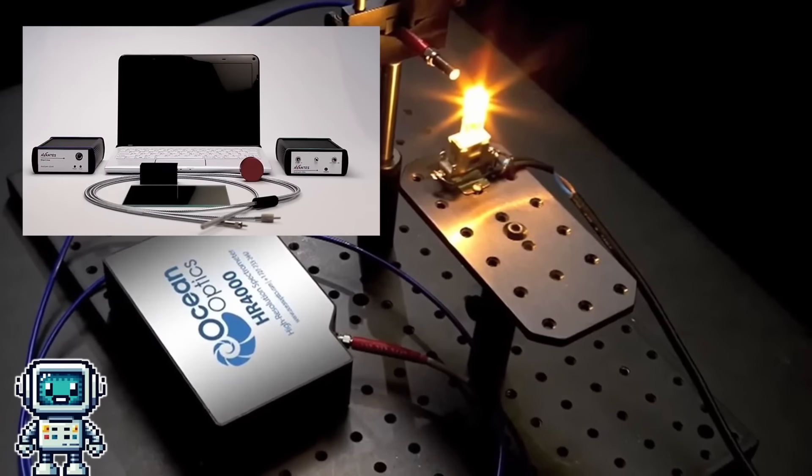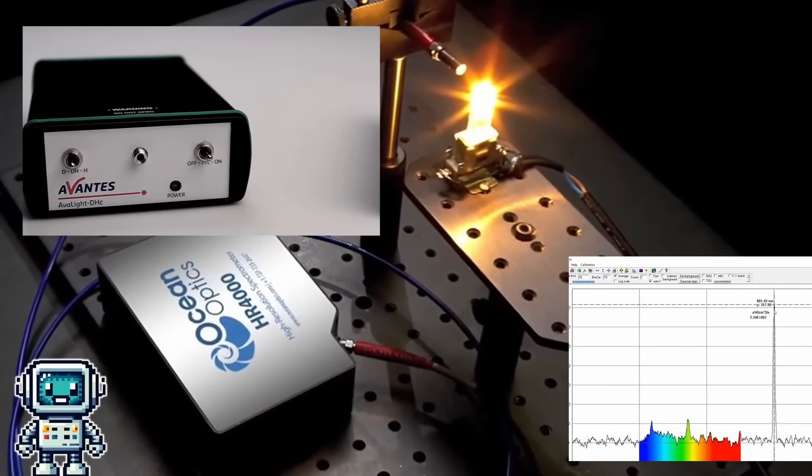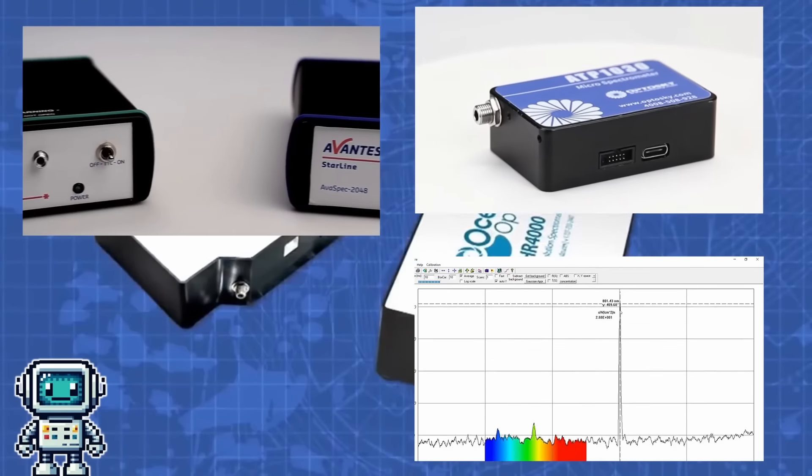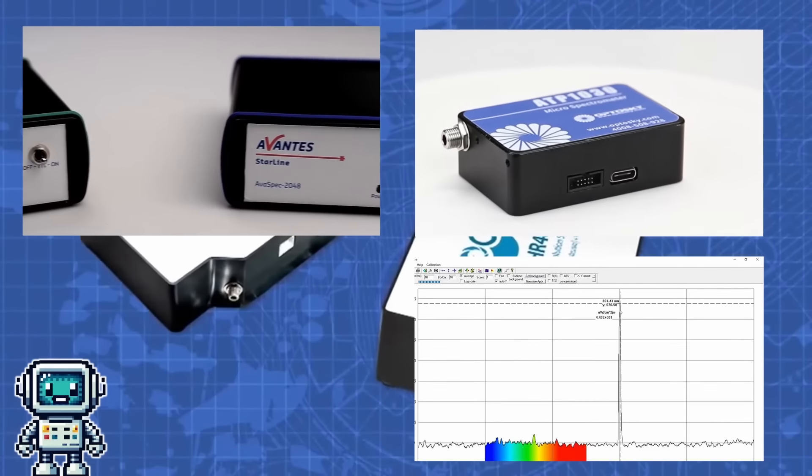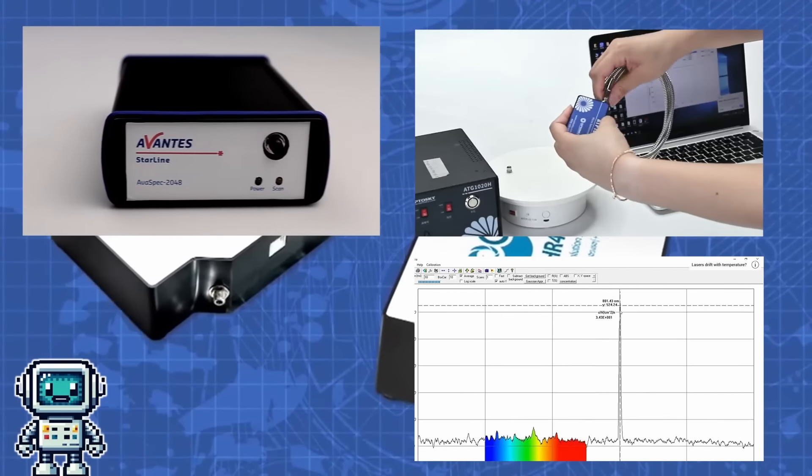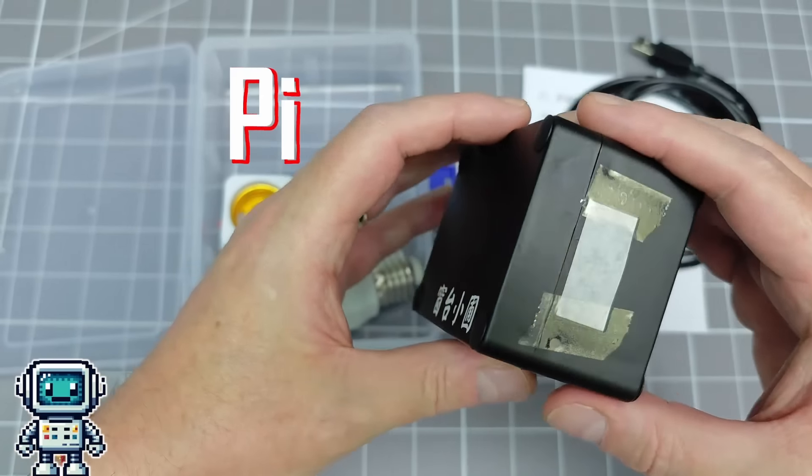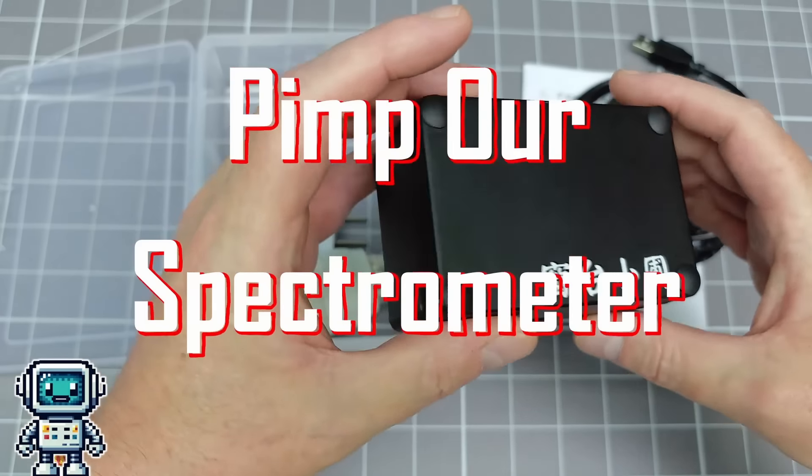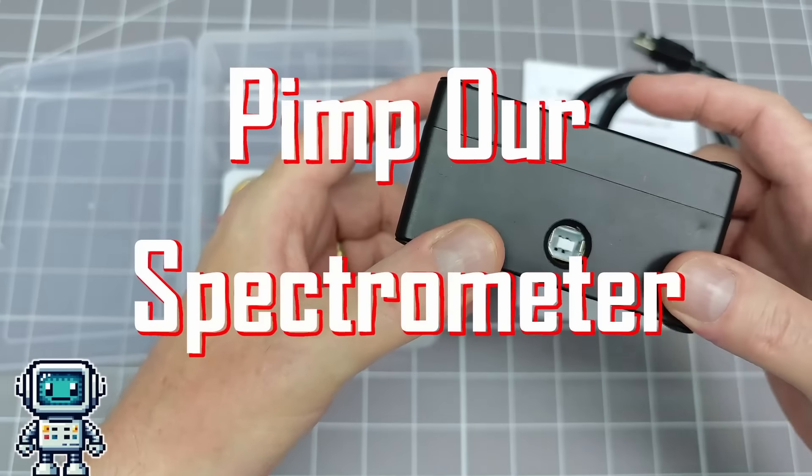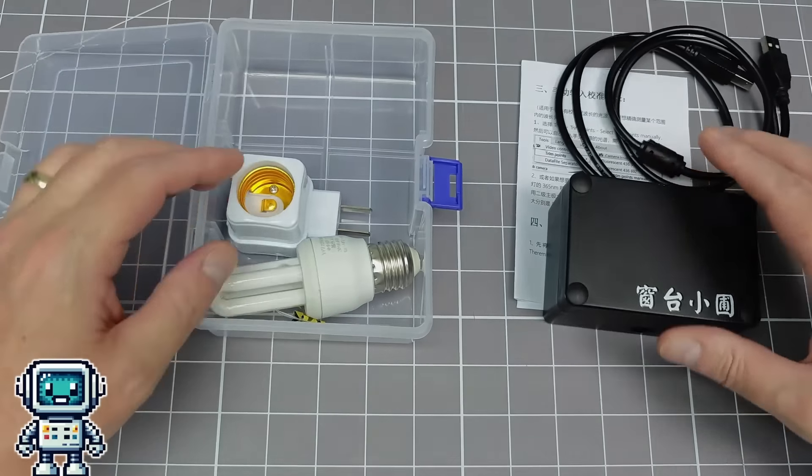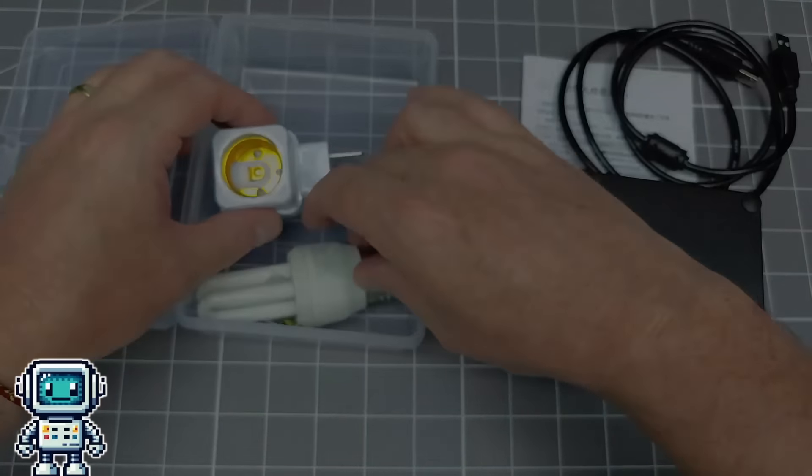So we decided to do something positive about it. Instead of spending a king's ransom to buy a flashy new device, we decided it would be better to pimp our spectrometer. Okay, let's crack on with this.